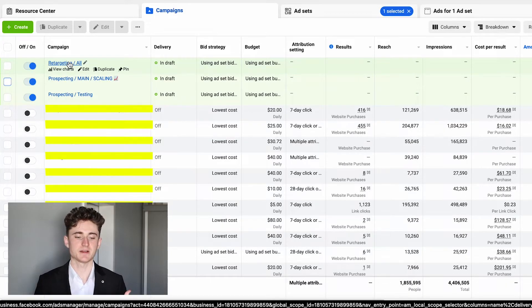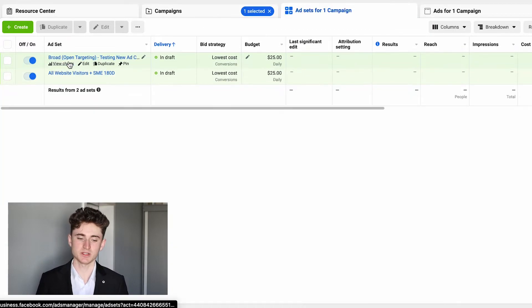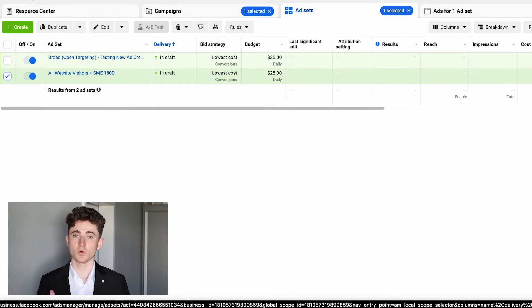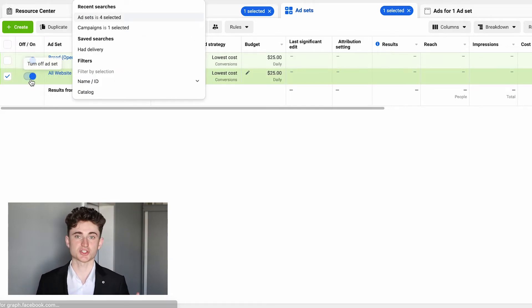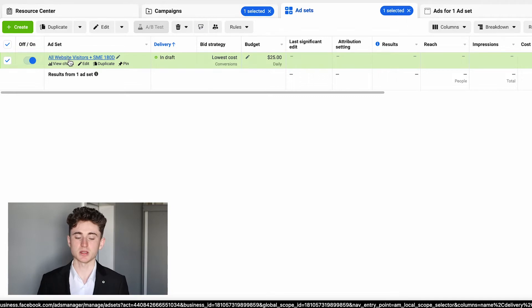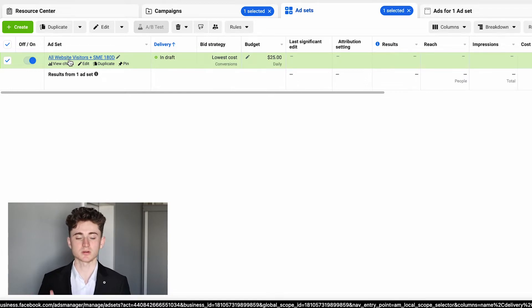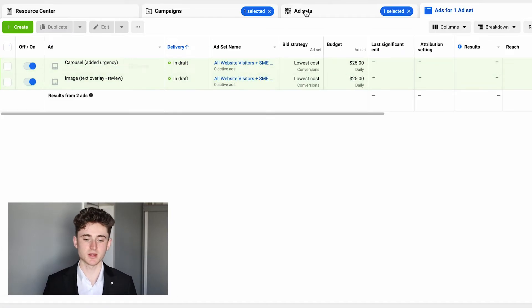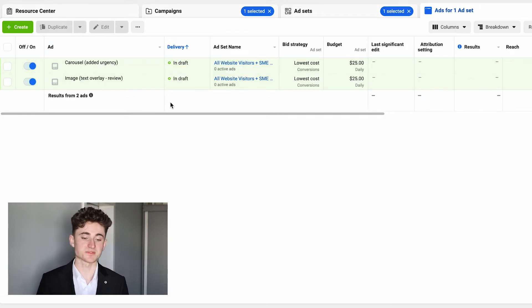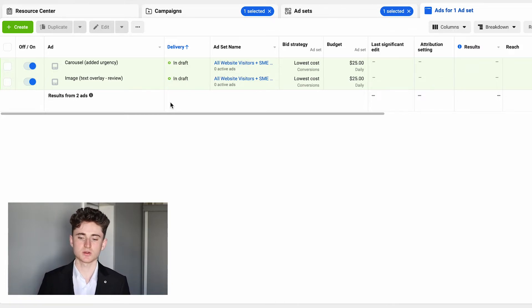Now the last campaign I want to talk about is the retargeting campaign. A mistake a lot of advertisers still make is splitting up retargeting audiences — putting add-to-cart, initiate checkout, and purchases into separate ad sets. Back then this may have worked, but right now, because the iOS 14 update has shrunk our audience sizes, the best approach is to consolidate those retargeting audiences. That's why I have one single ad set targeting all website visitors plus social media engagers in the last 180 days.